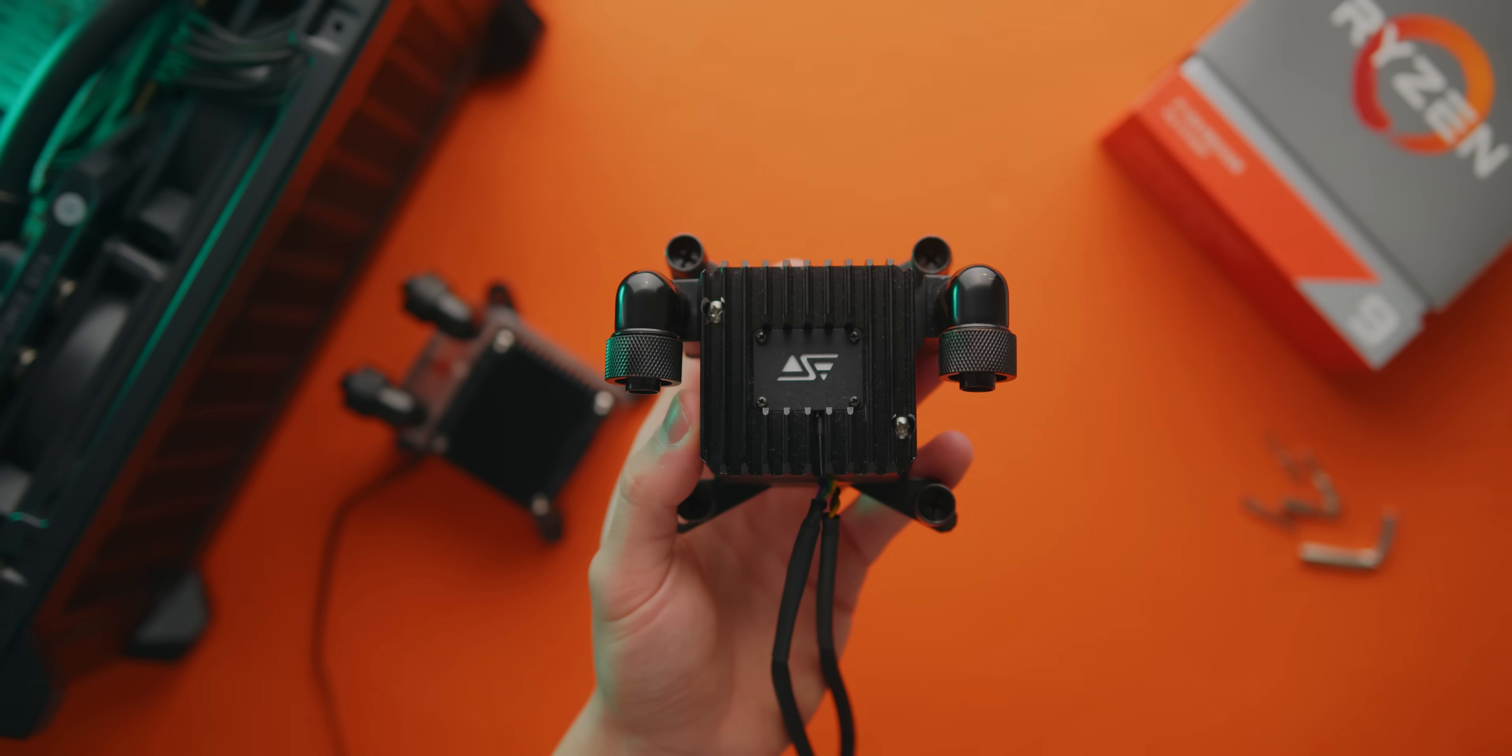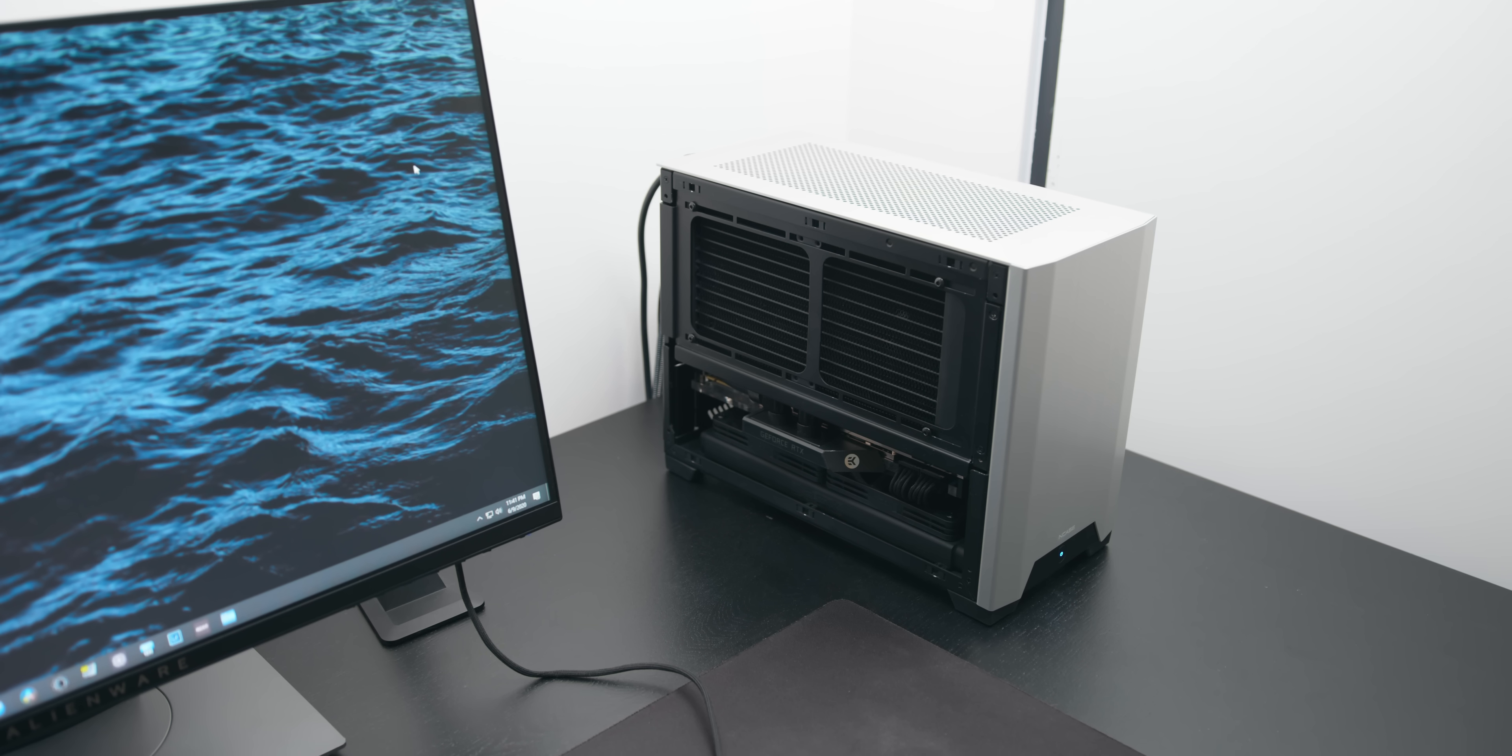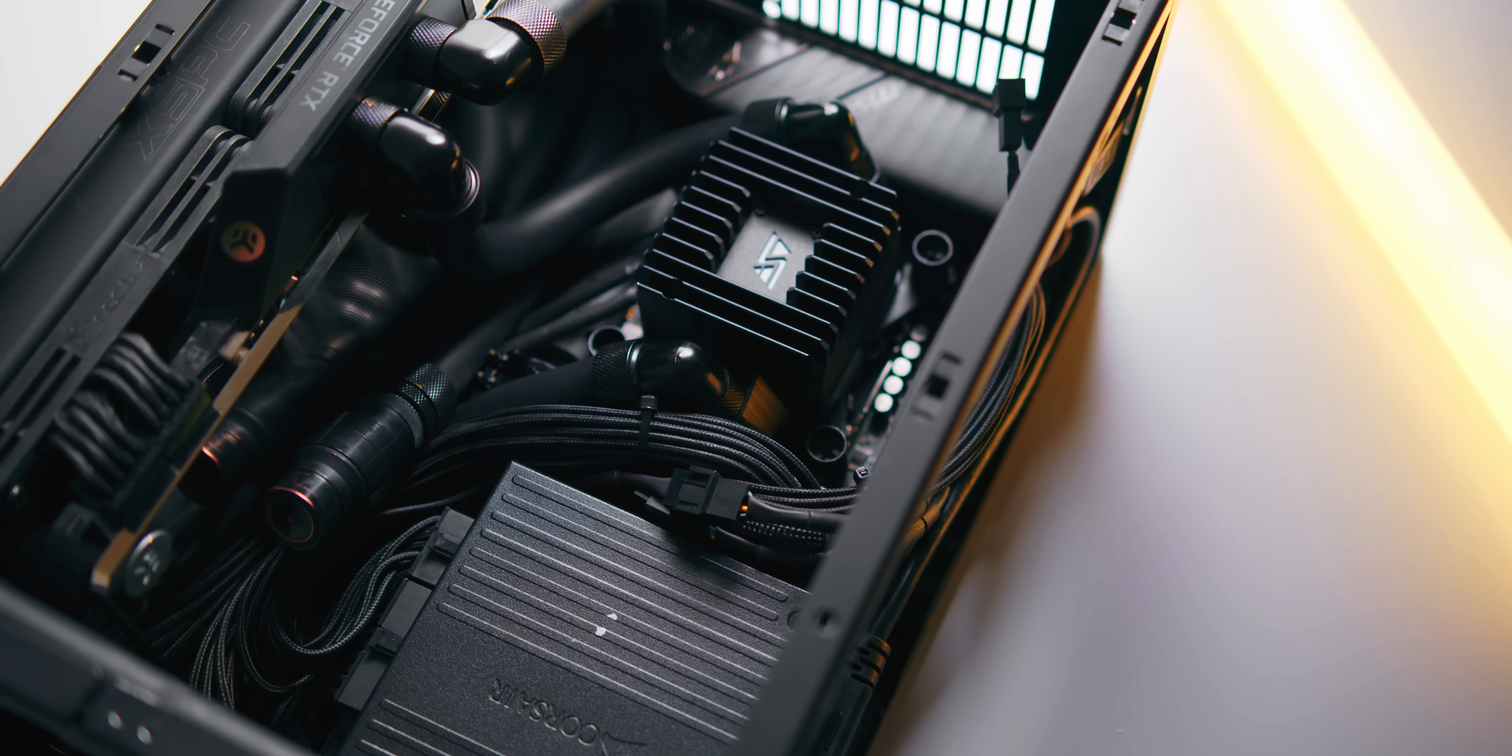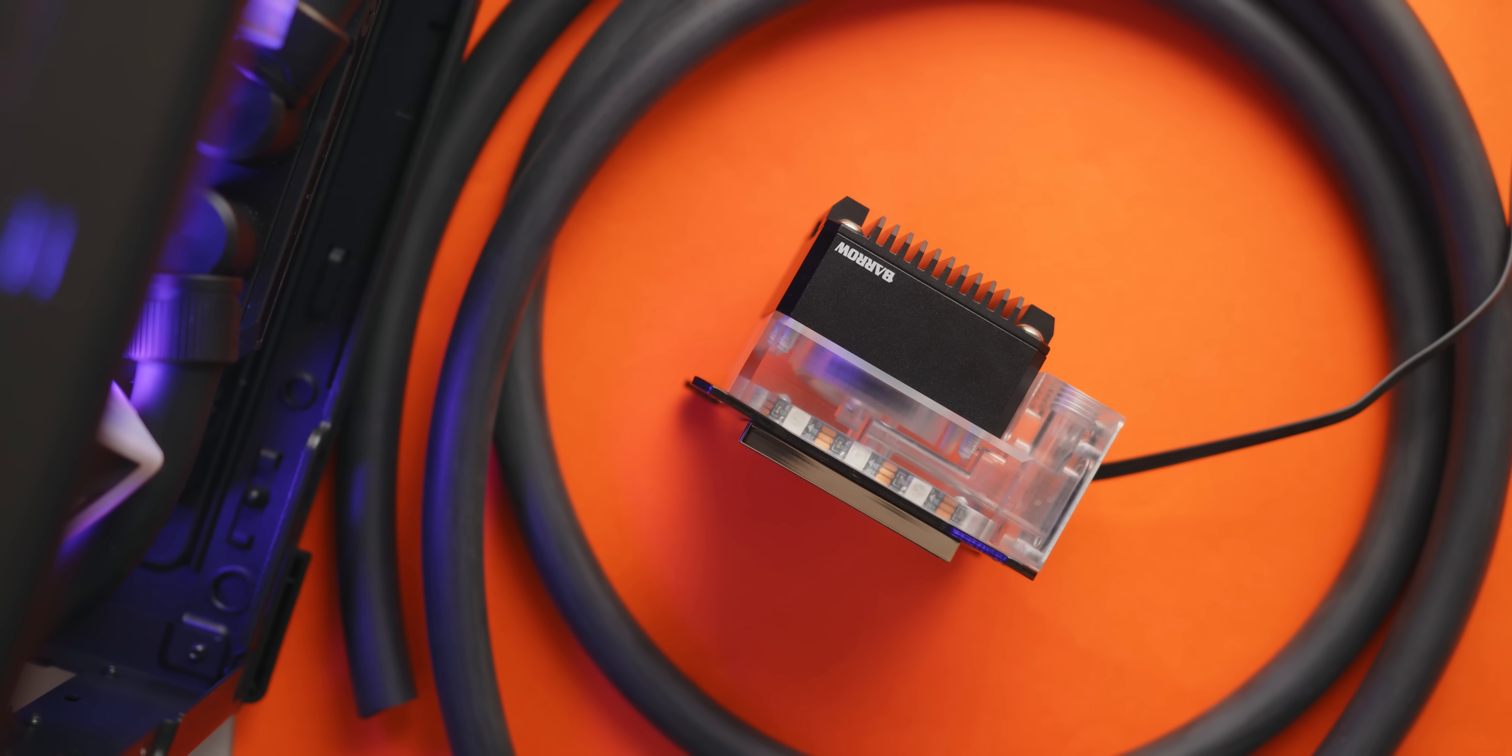So some of you might be familiar with a very similar product to this, the Apogee Drive 2 from Swift Tech. That's the pump block that I used to cram two 240mm radiators into the NCASE M1 which offered seriously insane cooling. Unfortunately though it's barely ever in stock but even if it was I'd definitely be recommending this instead. It's better in pretty much every single way.